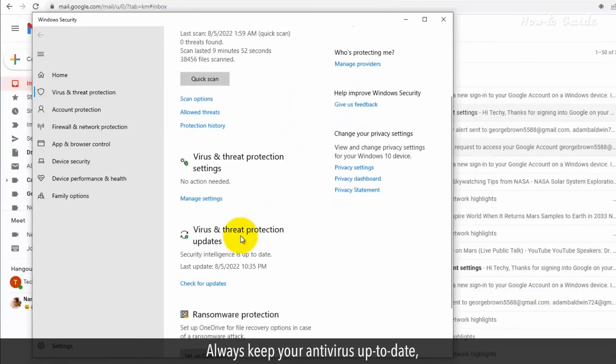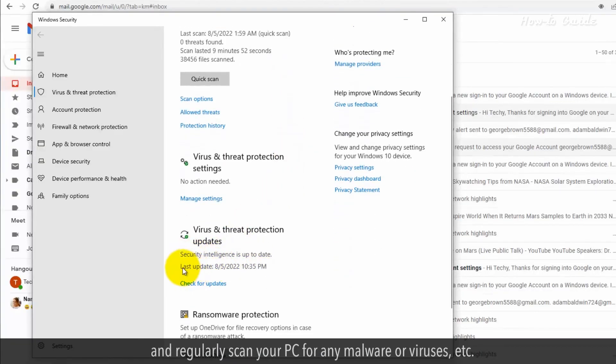Always keep your antivirus up to date and regularly scan your PC for any malware or viruses.